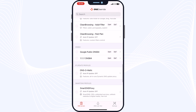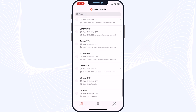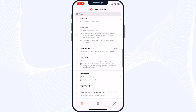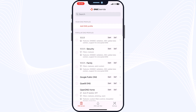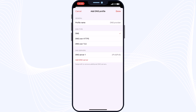Now I'll show you how to enter your own DNS in the app and use it. Go to the first page of the program — the Your DNS Profiles tab — and tap on Add DNS Profile. You will see a new page.